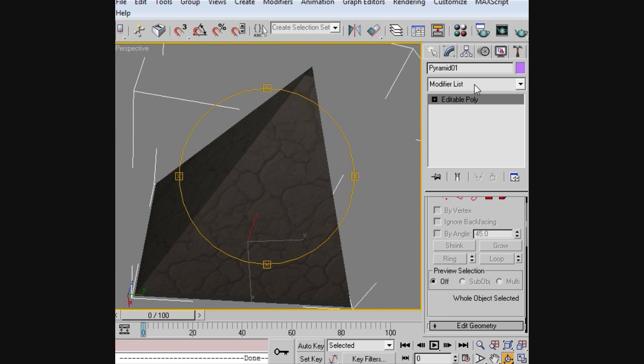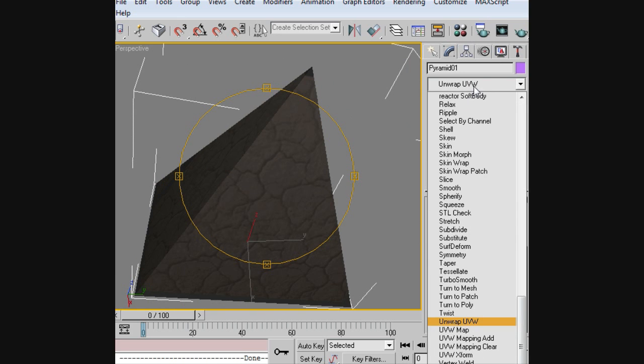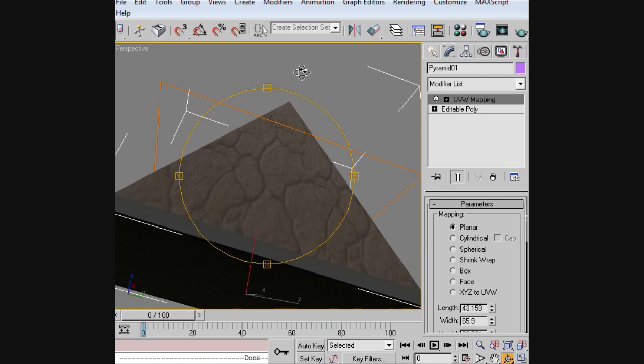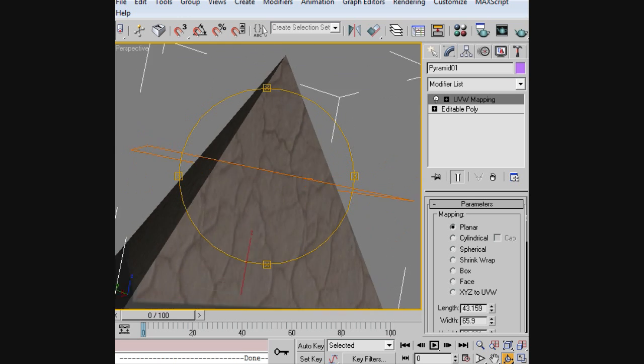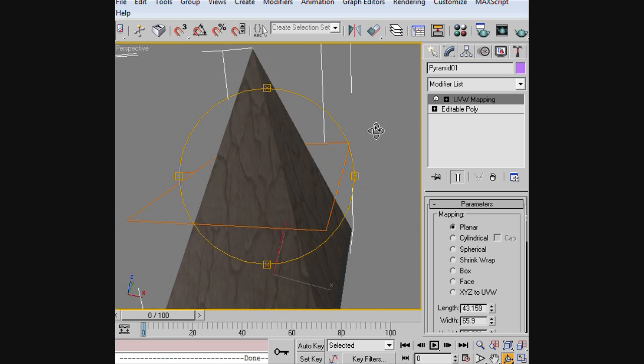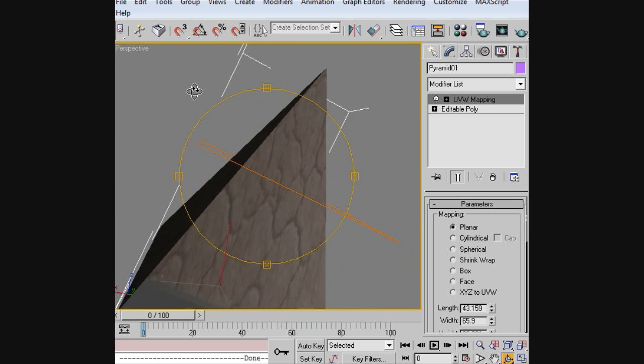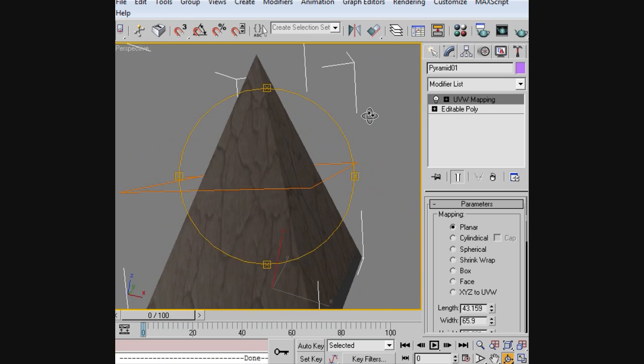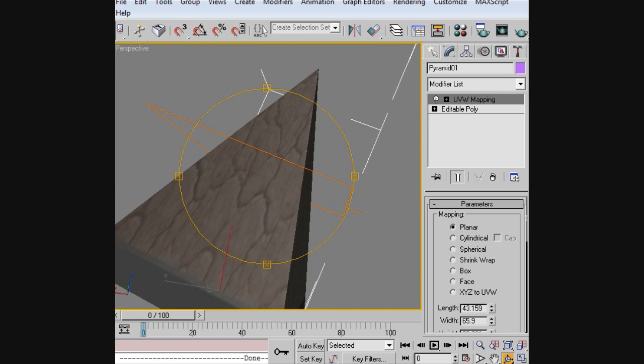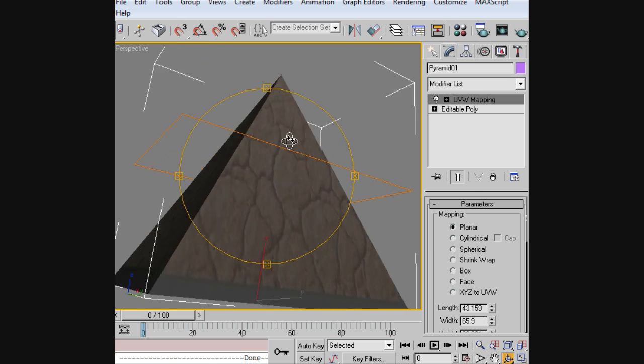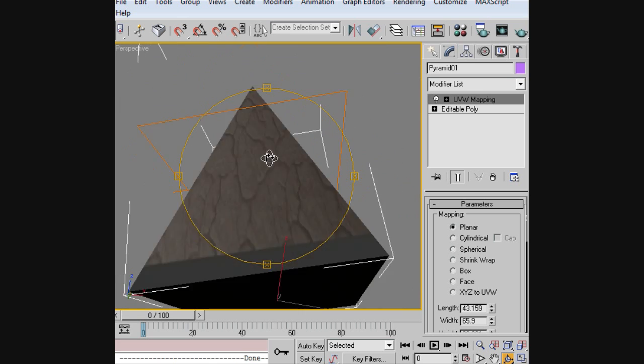Let's go ahead and add UVW map. Right away with UVW map, it helps out the look of it really quick, but it doesn't make it look perfect or the way we want it to. As you can see, there's some stretching here. Here is fine, but on the sides they're stretching.